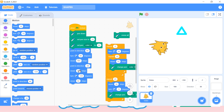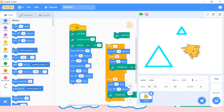If you want a bigger line, you need to change the number of steps. If you want a thicker line, you can change everything in the 'set pen size' block. This is how we can create shapes.